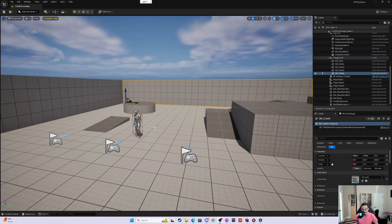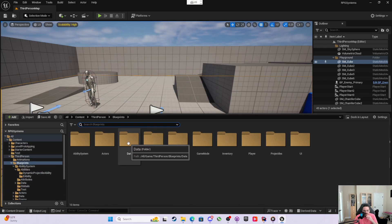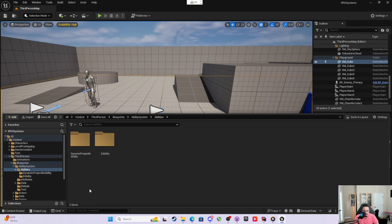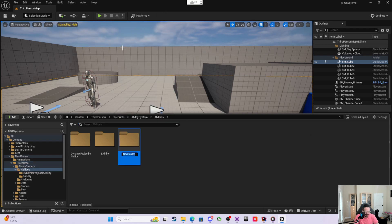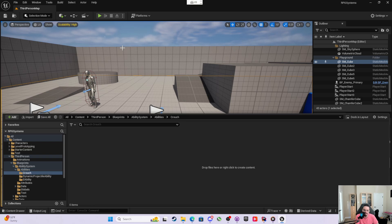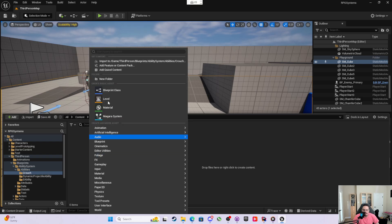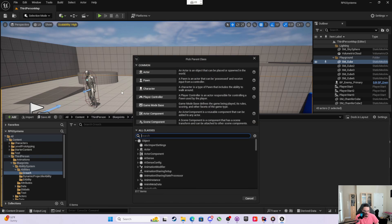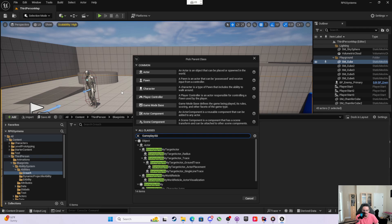What I want to do is be able to press left shift, and when I press left shift, my player will crouch and walk lower and be animated for that. So the first thing we're going to want to do is come into the blueprints, into the ability system, into abilities, and then make a new folder called crouch. In here, I'm going to make a new blueprint class, and this will be an RPG gameplay ability.